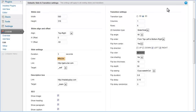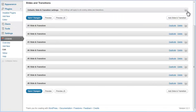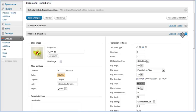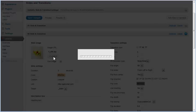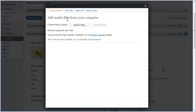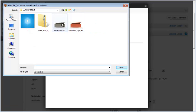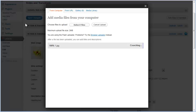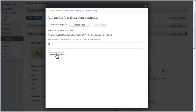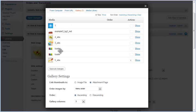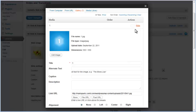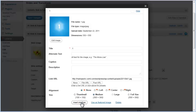Settings for individual slides and transitions are below the default slides and transition settings. We will edit settings for the second slide and transition pair. In individual slide settings, you can change the slide image. There are options for uploading an image from a URL or from your computer. We will upload an image from the computer. After the file is uploaded, click on Save All Changes button. You can see that the new image is added to the gallery. Click on Insert into Post button to use this image on the second slide.